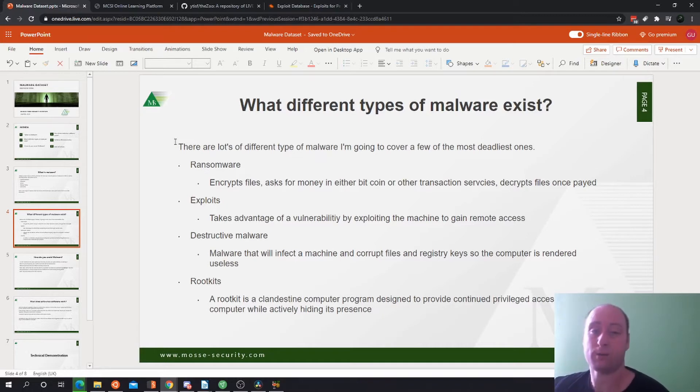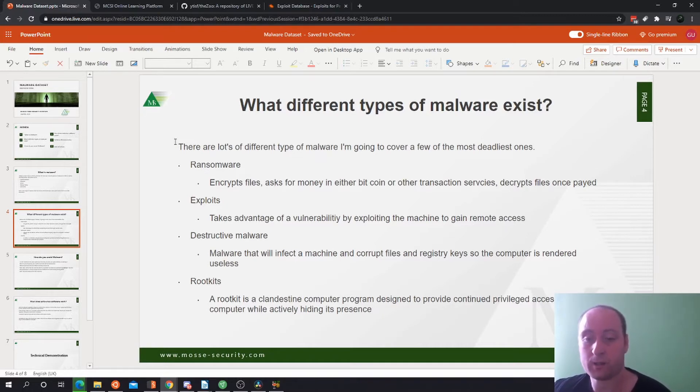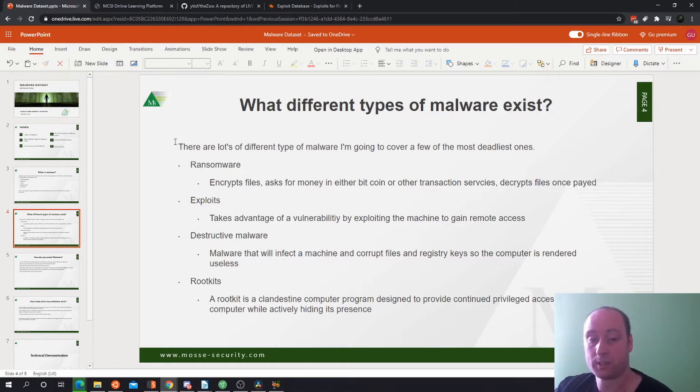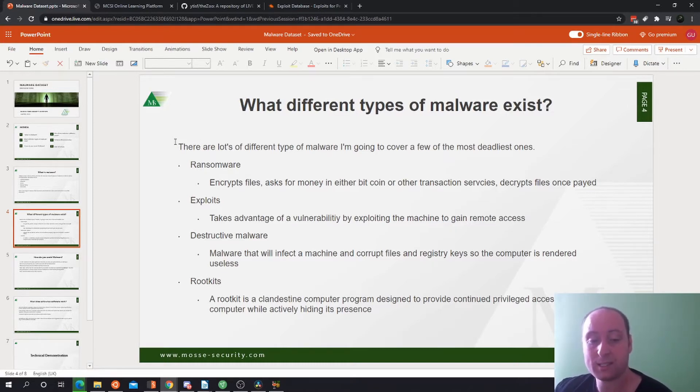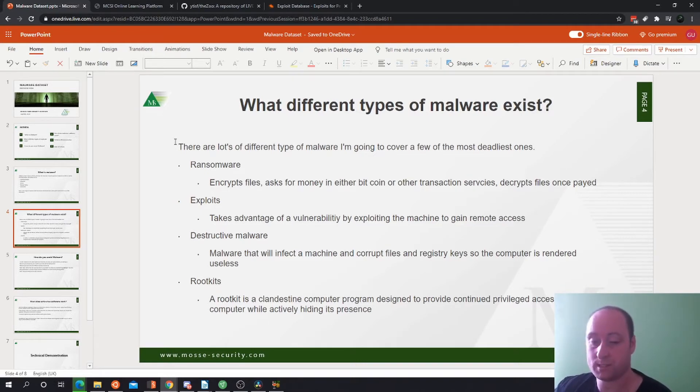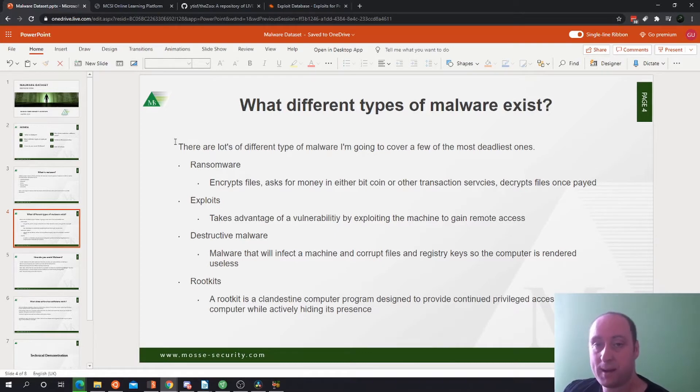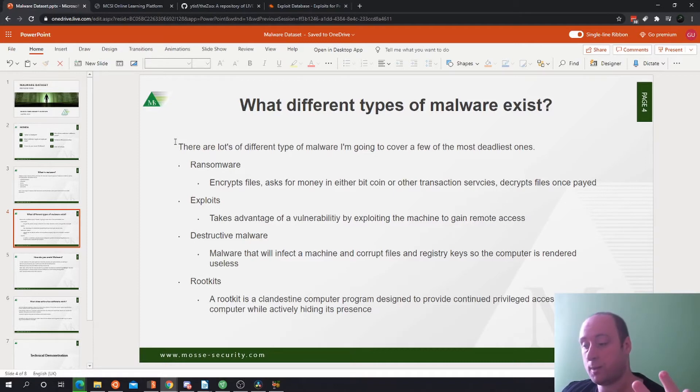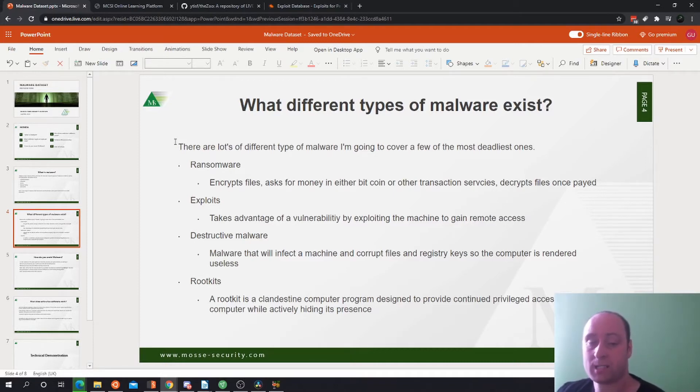Destructive malware is very dangerous because it will infect a machine and corrupt files and registry keys, so the computer is basically rendered useless. Rootkit is very dangerous as well. A rootkit is a clandestine computer program designed to provide continued privileged access to a computer while actively hiding its presence. Rootkits hide in the computer system and you don't even know it's existing there. They could be remotely accessing your computer while you're browsing the web, spying on you through the webcam, or listening through the mic, and you won't even know it's on your system. Very dangerous stuff.